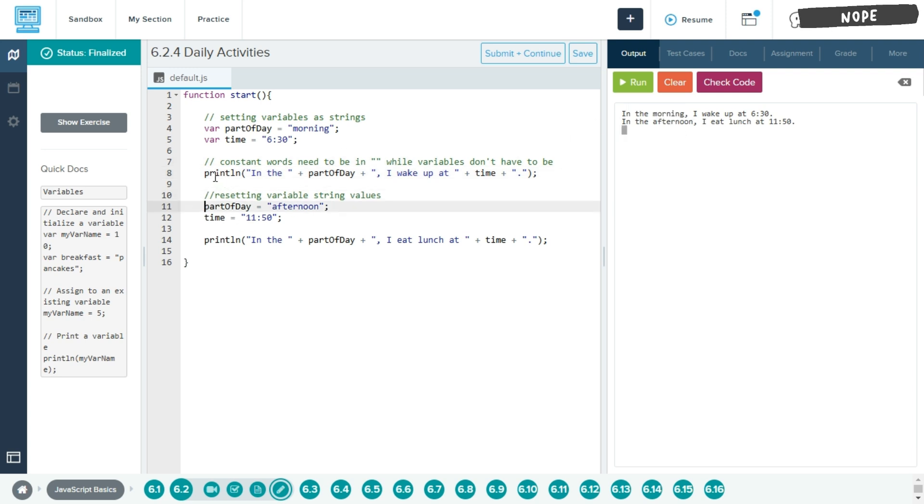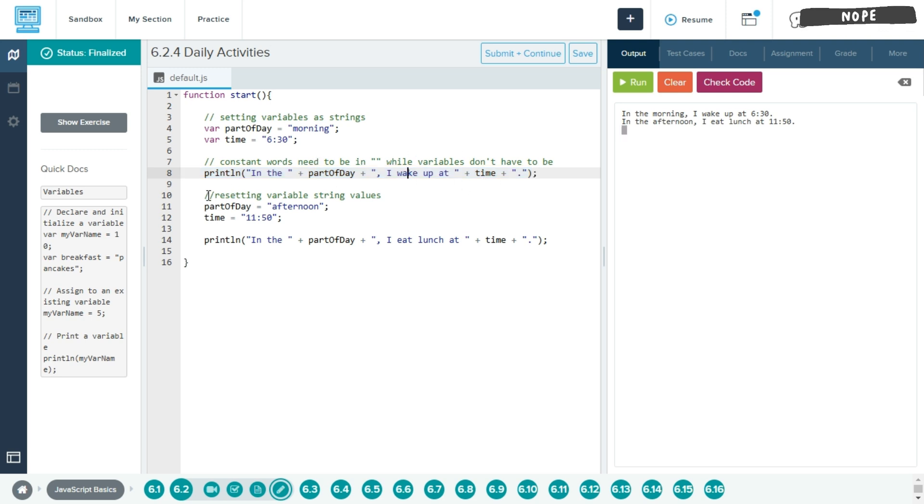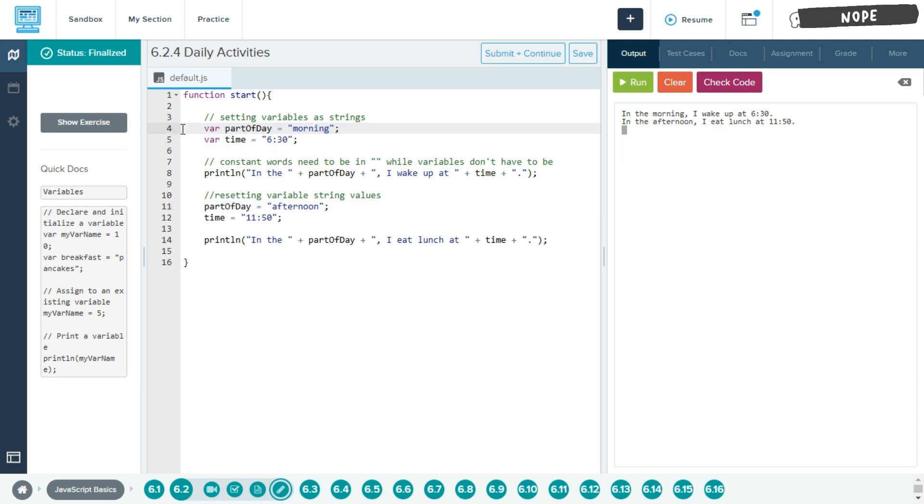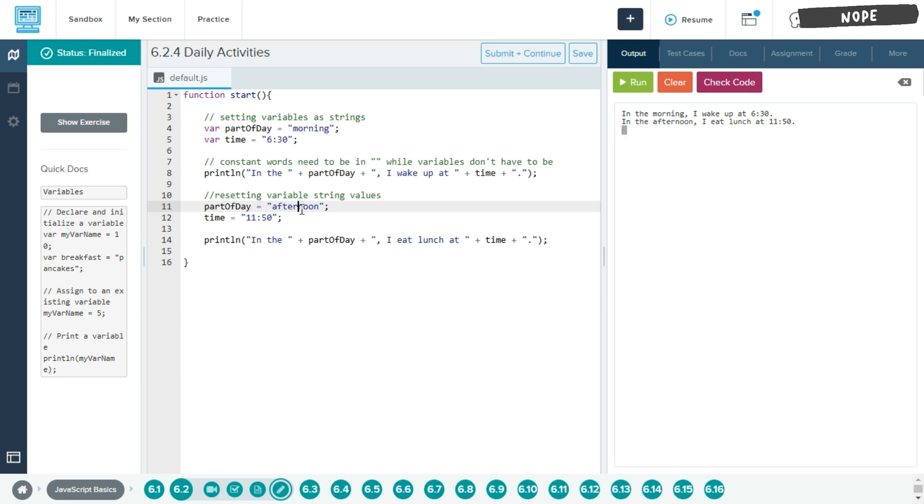And then, so we have this full sentence right here with our part of day and the time. And then right here, we are resetting our variable values. And every time we do this, we do not have to write var as we are not creating a new value or variable. This variable has already been created. It has already been set. So all you have to do is reset the value of this variable by giving it a new string.